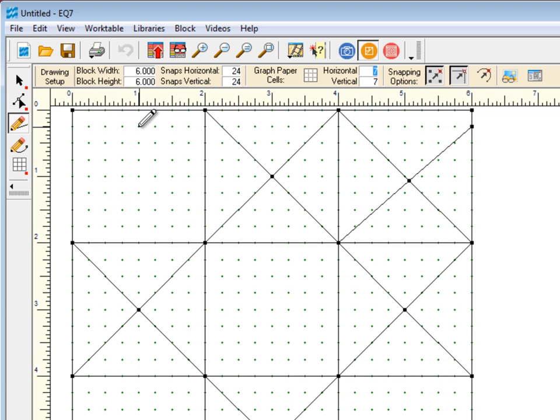If you want even smaller increments, multiply the block size by 8 to get 1/8-inch snaps of 48 and 48.